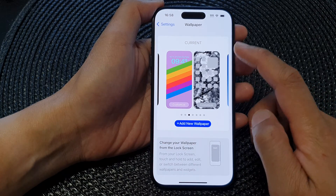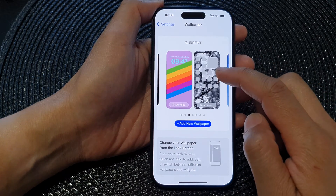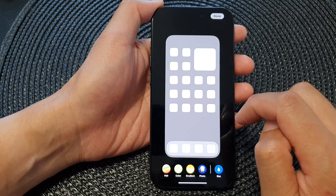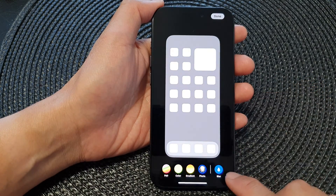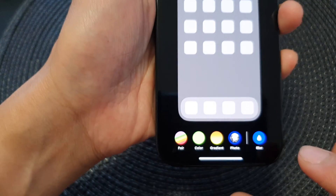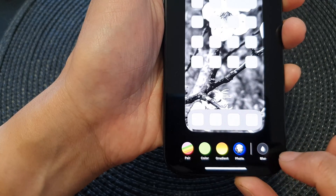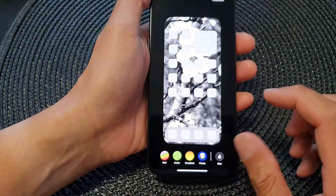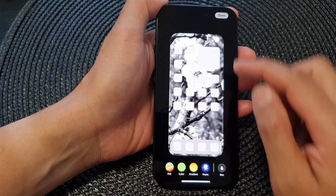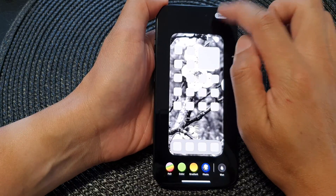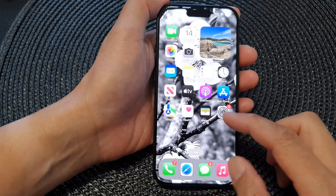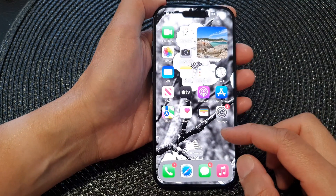Next, on the right hand panel, tap on the picture there, then scroll down and tap on the blur button. Make sure it is not selected — this will allow you to turn off blur for your home screen wallpaper.